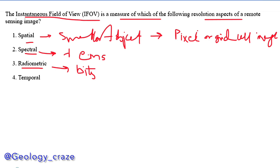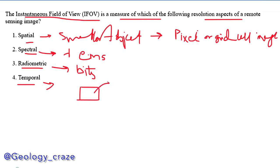The next one is temporal resolution. Temporal resolution describes how frequently the sensor can obtain an image of a particular area of interest. Spatial resolution is related with the pixel.